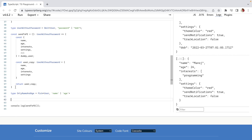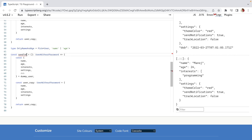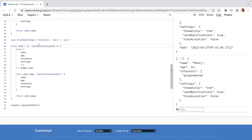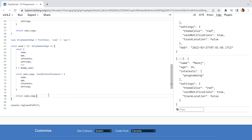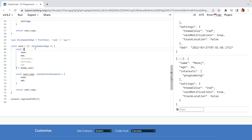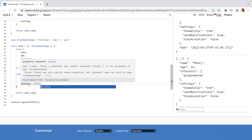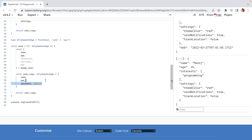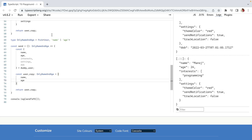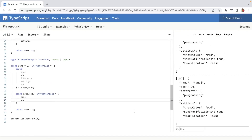We create another function called 'send', with return type OnlyNameAndAge. So now if I try to define another property like password, it will not allow me to — it says the object literal may only specify known properties and 'password' does not exist in type OnlyNameAndAge, because we picked only name and age.